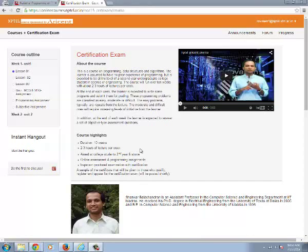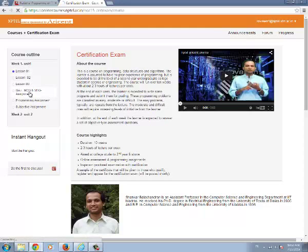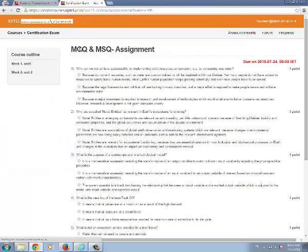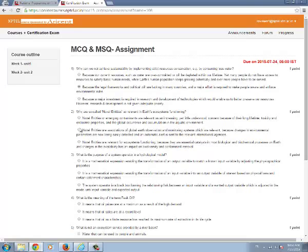Now we are going to see how to submit the assignments. First in week 1 we are going to see the MCQ and MSQ type assignments. Click this quiz and select the answers.